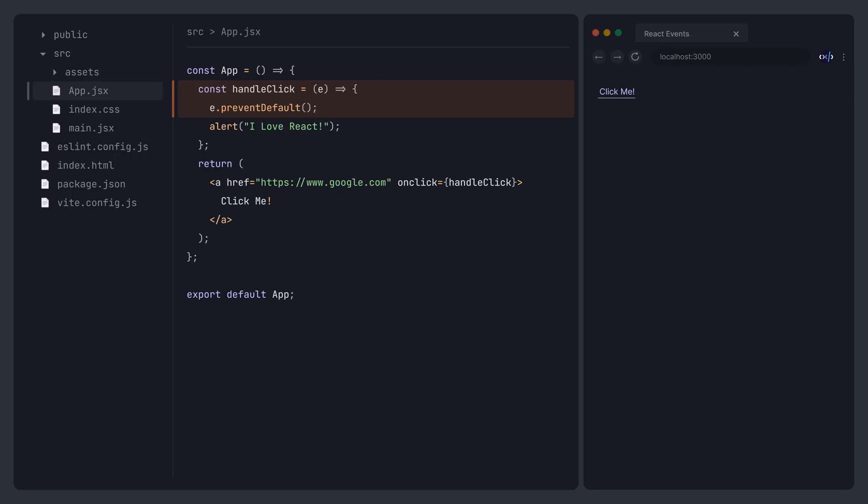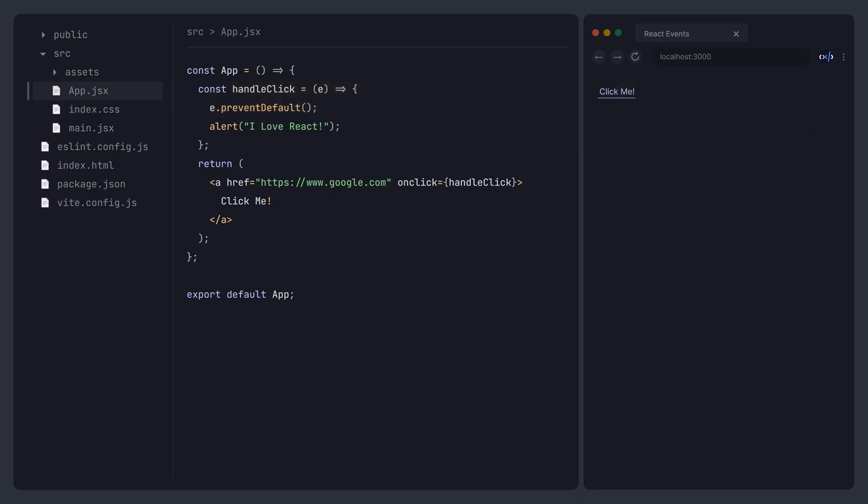Now, when we click the button again, it will only trigger the event handler function we defined, without executing the default behavior.